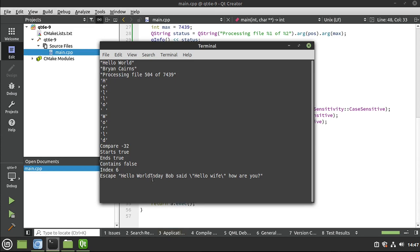Hello, world, today, Bob said, slash, quote, hello, wife, slash, quote, how are you? You notice it prints the escape sequence. So if you were expecting just the double quote, it's not going to work that way. There's a way to make that work around, but we're not going to cover it in this video.